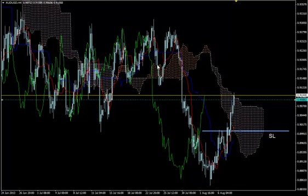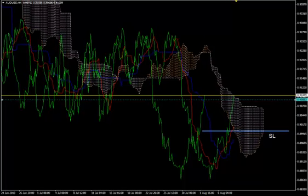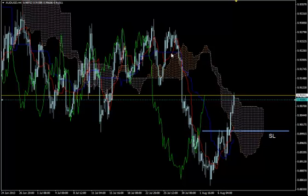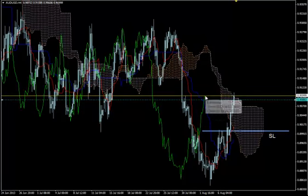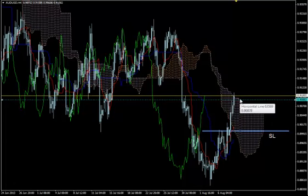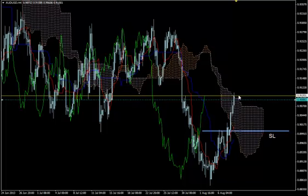We are using the Ichimoku Kinko system and our main entry filter is Chikuspan — this green line which imitates price action. If you turn price action from candlesticks into a line, the two lines are identical; it's only shifted into the past. We want this line to go straight up above the Kumo, ideally above past price action and above the Kumo.